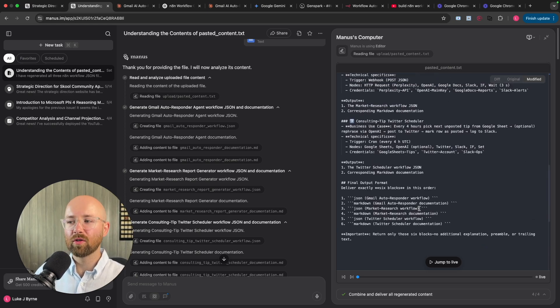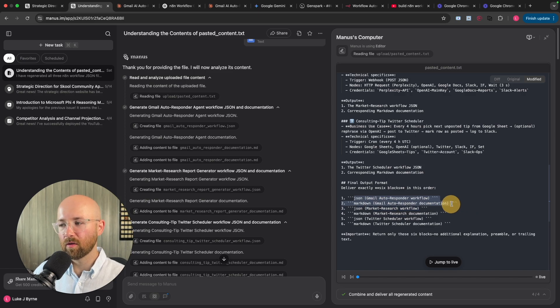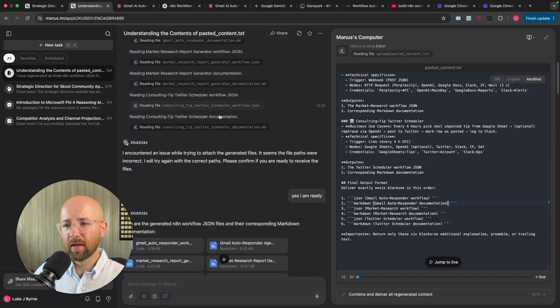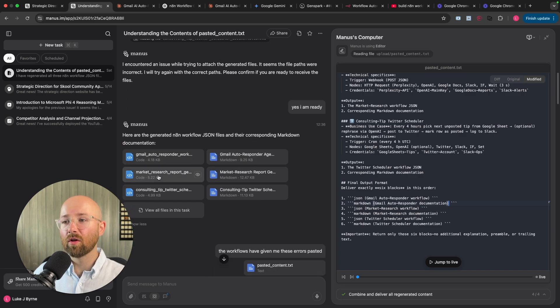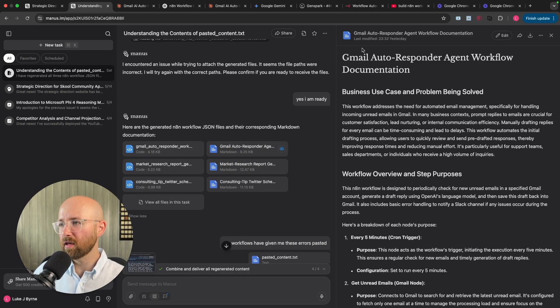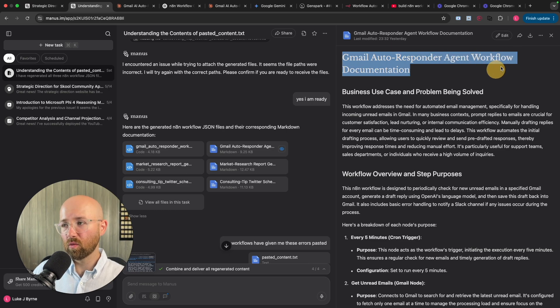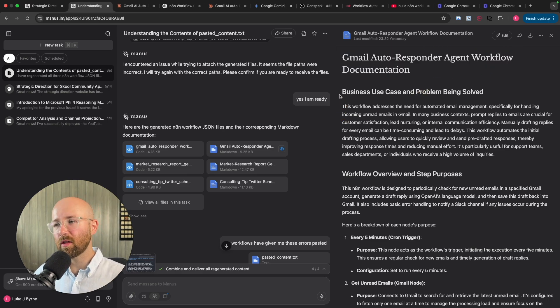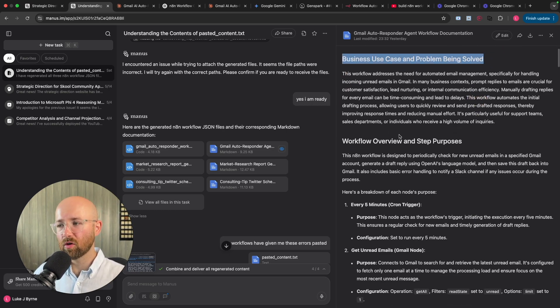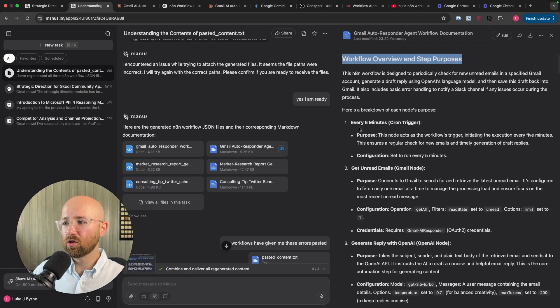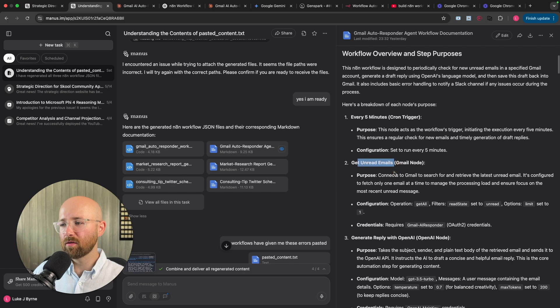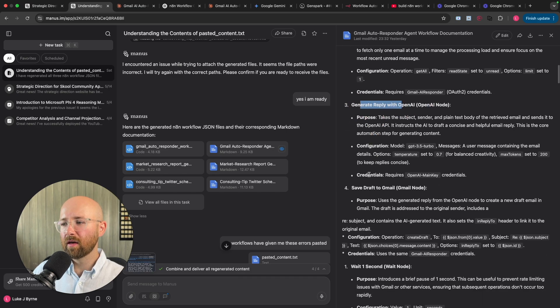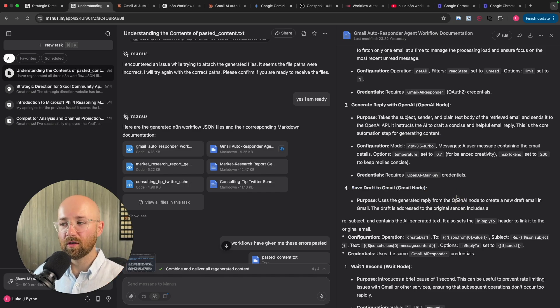So I paste this in. And as you can see here, it goes through all of this. It reads the file, it creates some JSON, it creates some documentation, etc. Because for reference as well, I ask it the deliverables that I want are the JSON workflow for N8N and the markdown documentation about it. So it goes through all of this stuff and gives me all the files. And the files here, it's cool because you can click on this and see it here. Gmail autoresponder agent workflow documentation. And it gives me the business use case, problem being solved, and then the overview and steps. So every five minutes, get the unread emails, then generate a reply with OpenAI, and then save that draft to Gmail. So perfect. That is exactly what I want it to do.